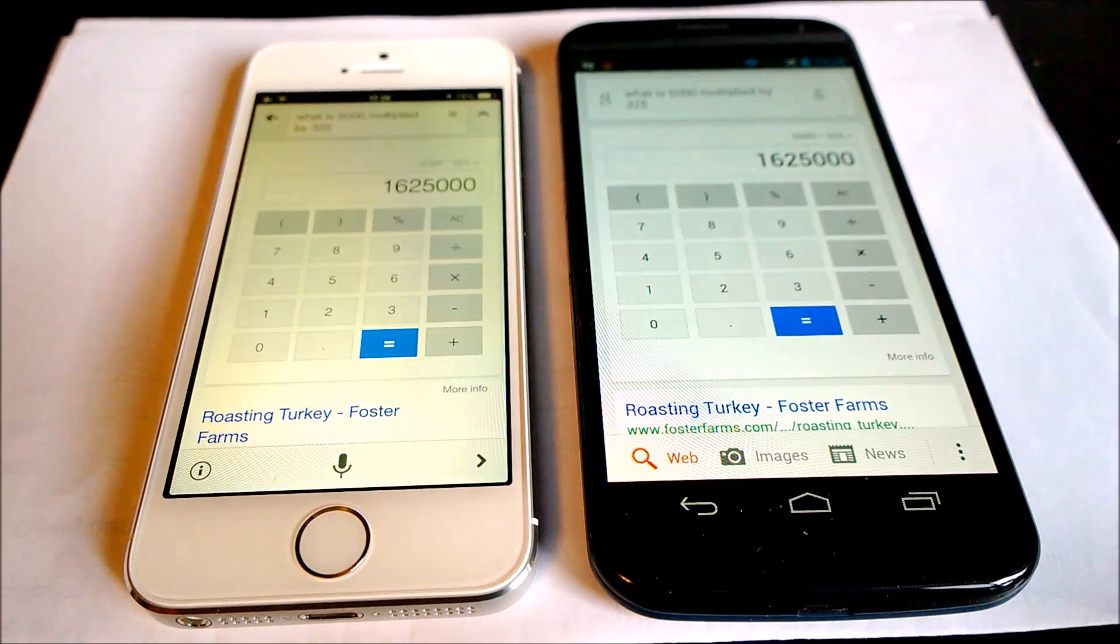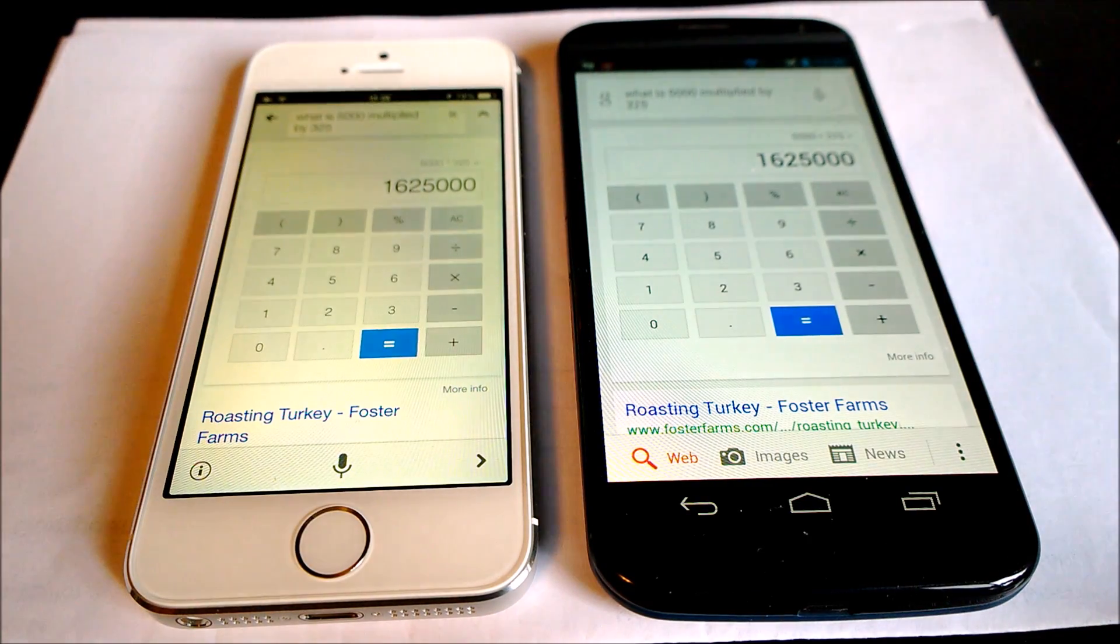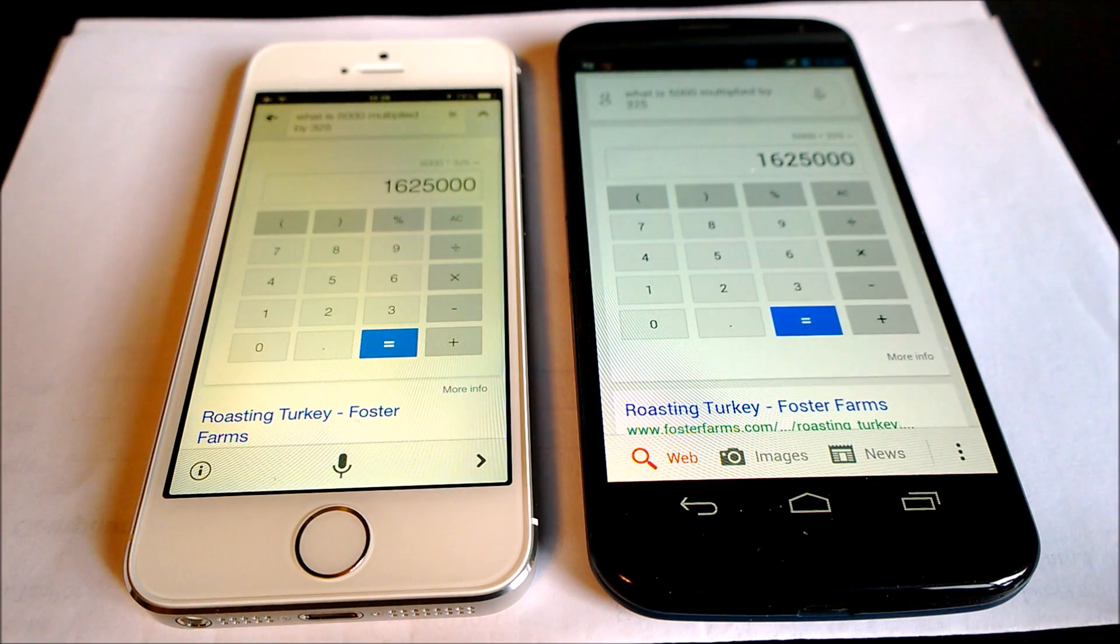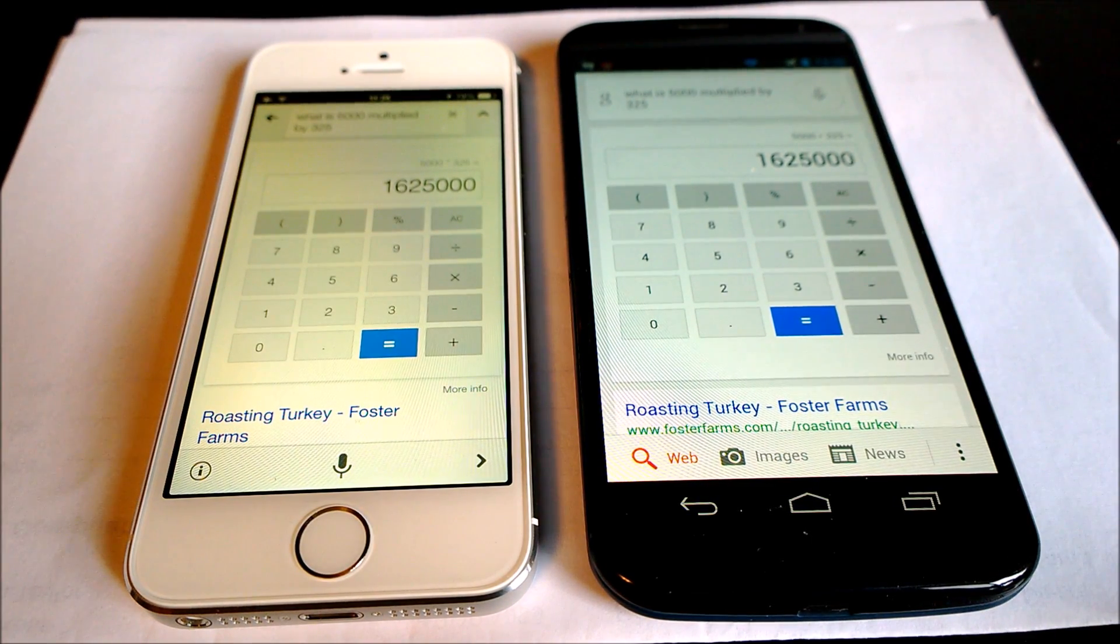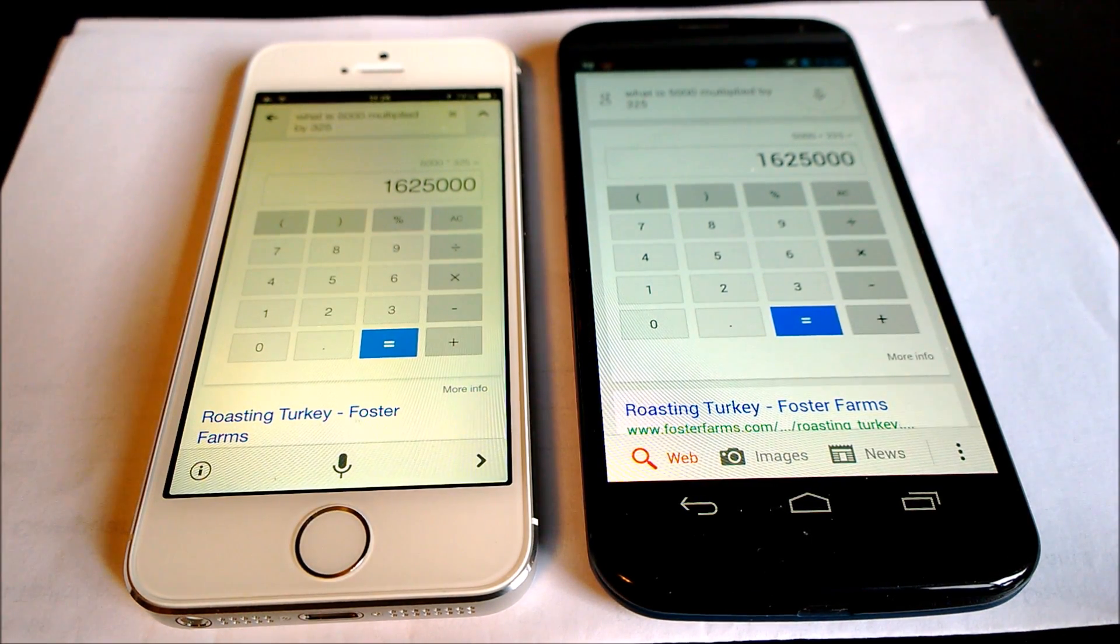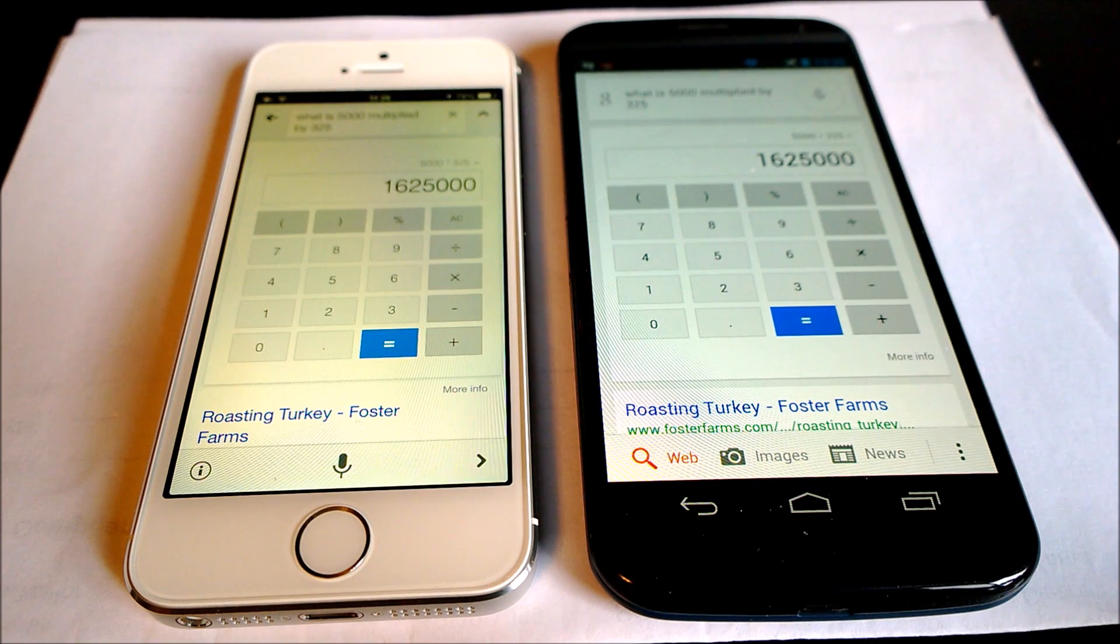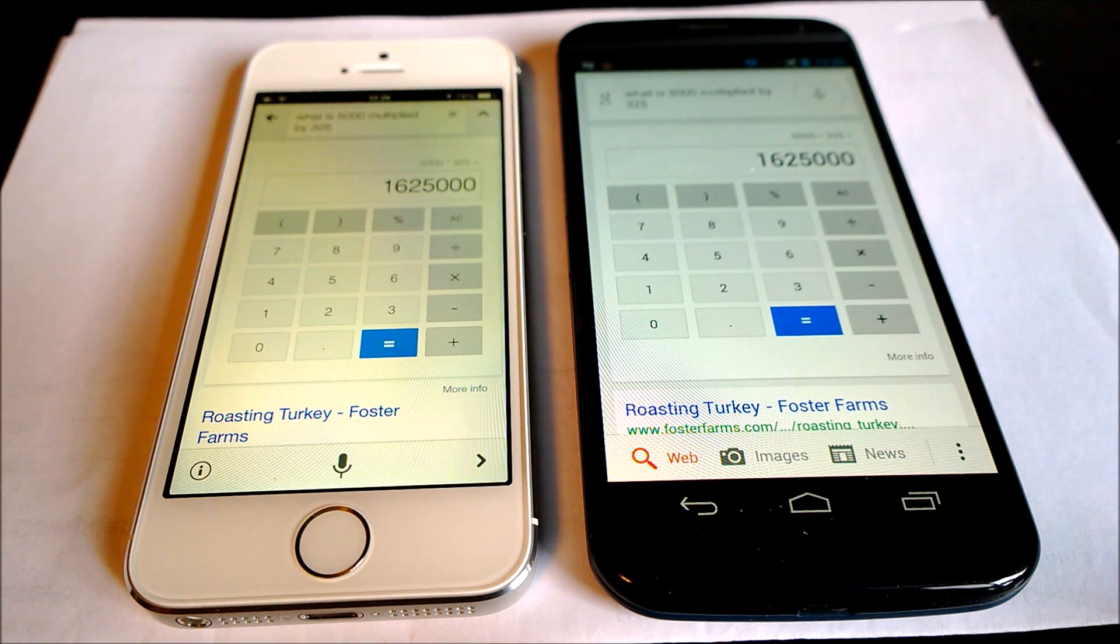So as you can see regularly, the iPhone 5S beats the Moto X, even though it's an Android device with Google now integrated into it.